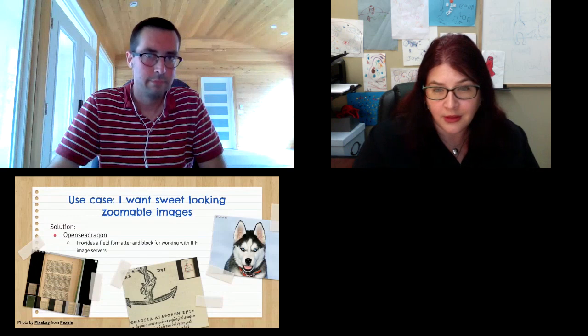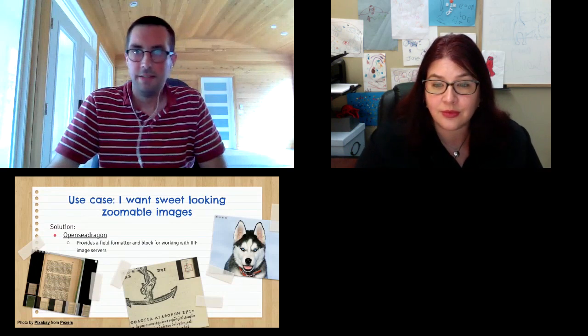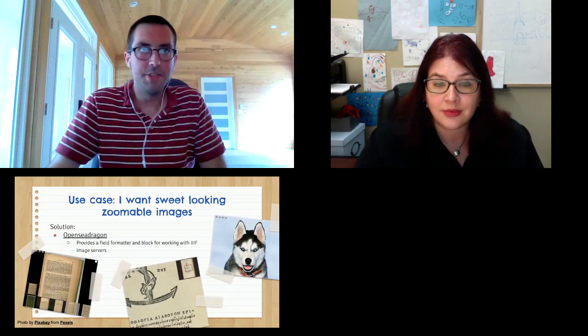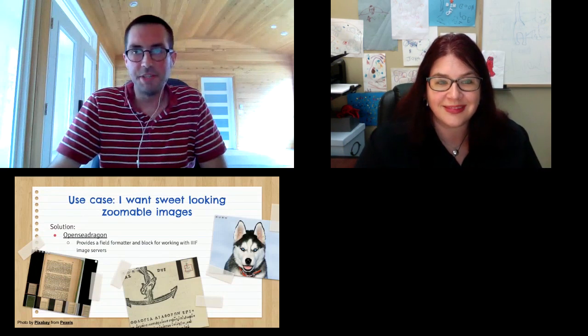We get a lot of benefits out of the Drupal community for Islandora as a digital asset management system. But the other side of making Islandora 8 as Drupal as possible is now when our community is building custom tools to solve particular needs, they're not building just this Islandora flavored version. They're building a Drupal module that anyone in the Drupal community can pick up and use for their own needs. We wanted to give you a little overview of some of those tools that have been developed by our community that we can give back to Drupal.